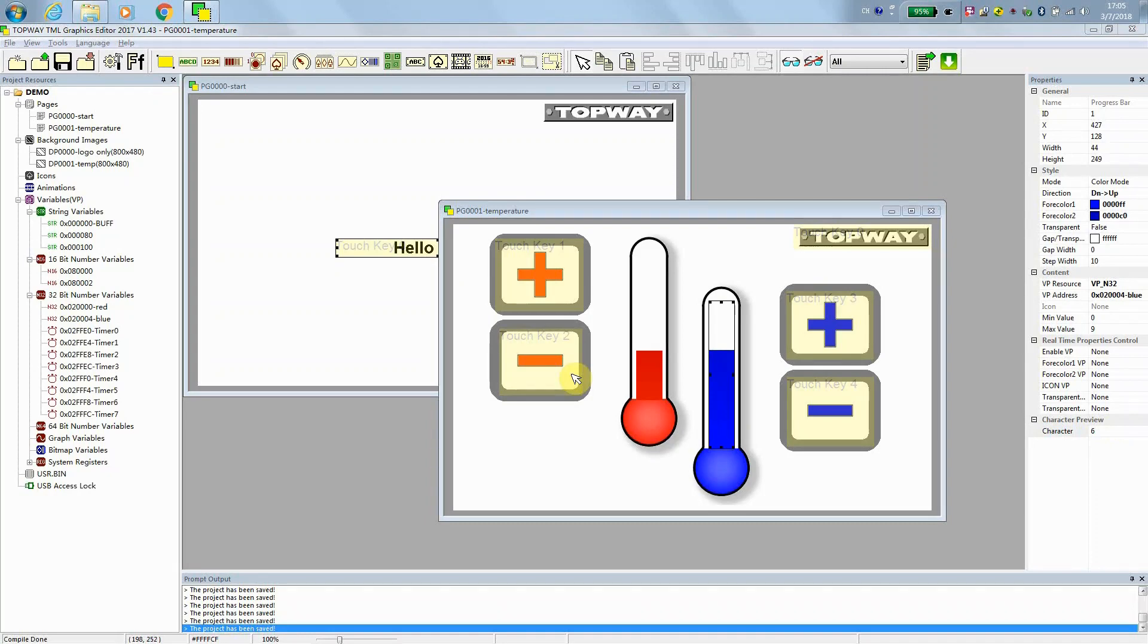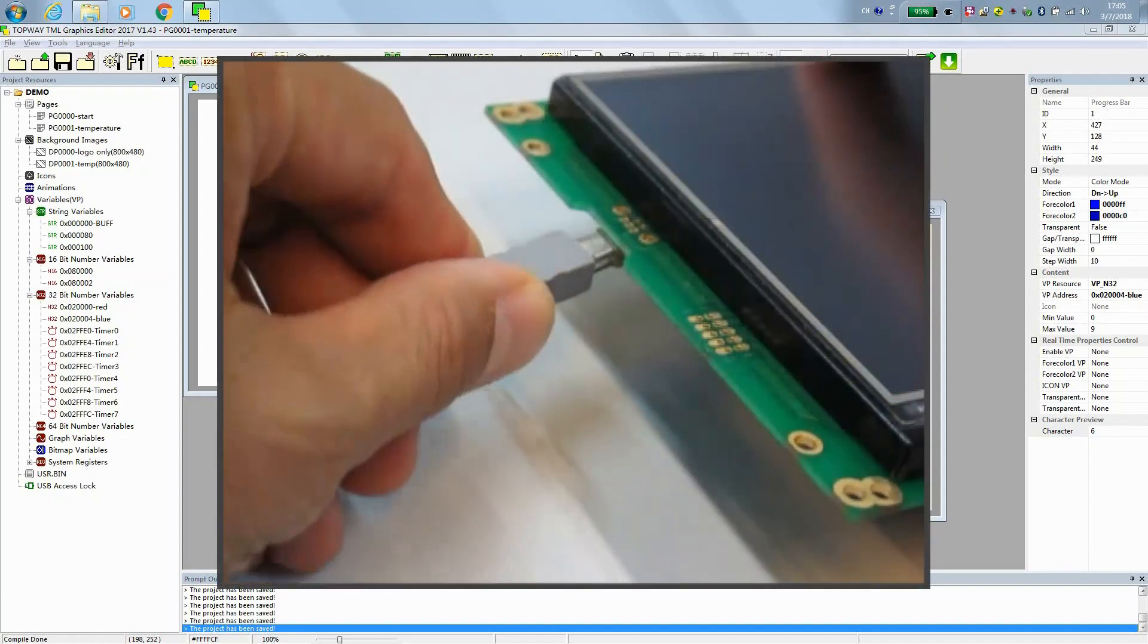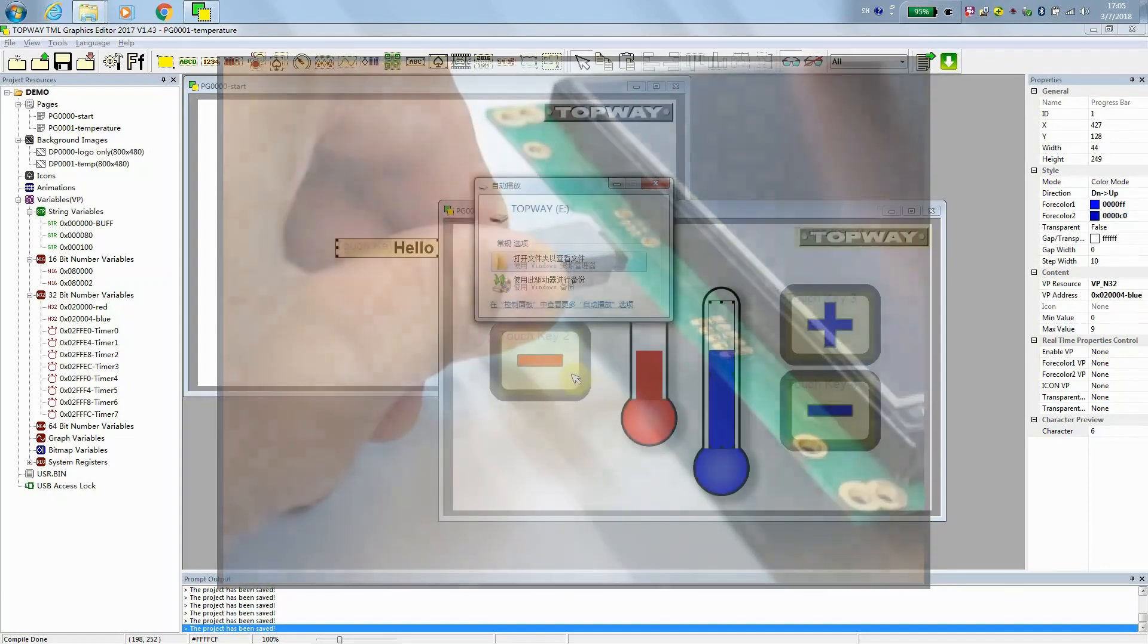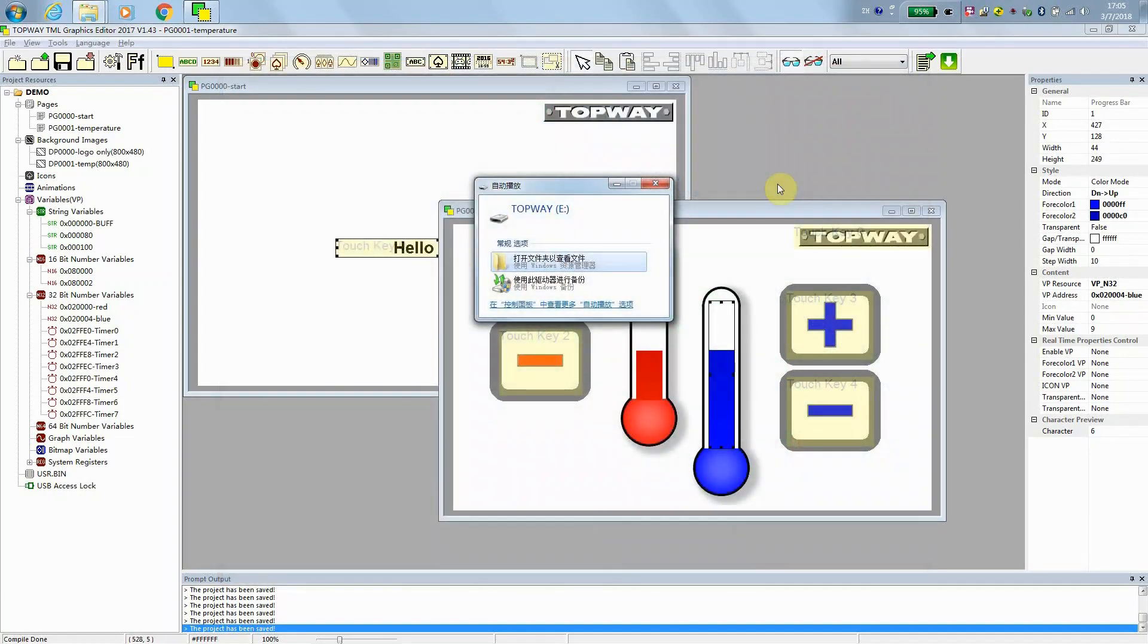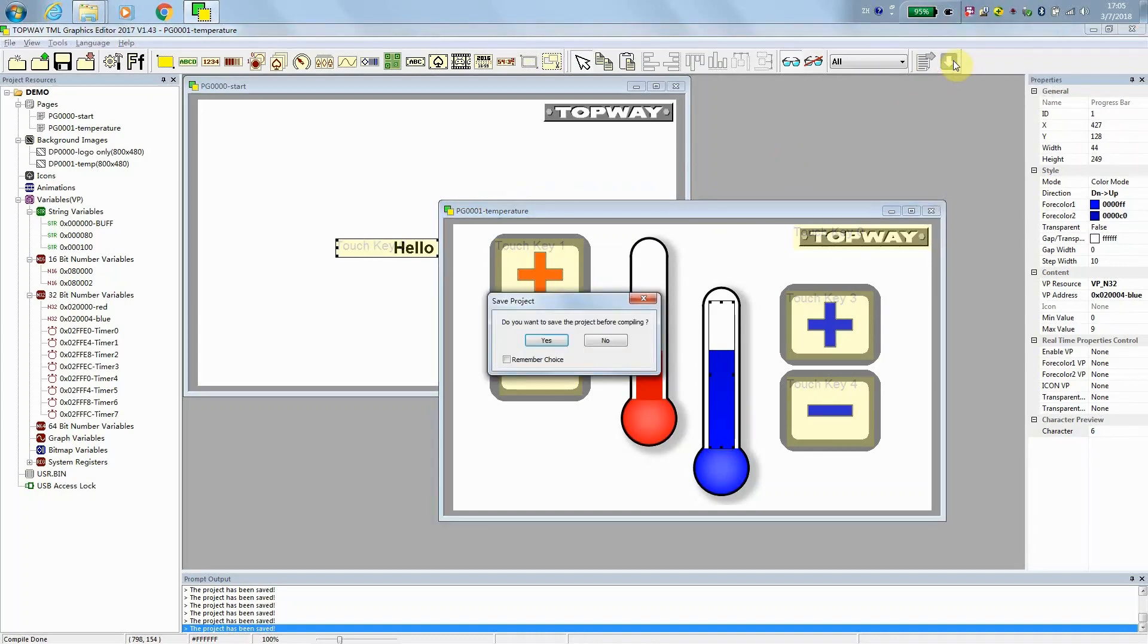After building the interface, we can prepare for download. Connect the smart LCD to the PC. And then it may pop up something like that. You may ignore it. And then just press the green button to download.